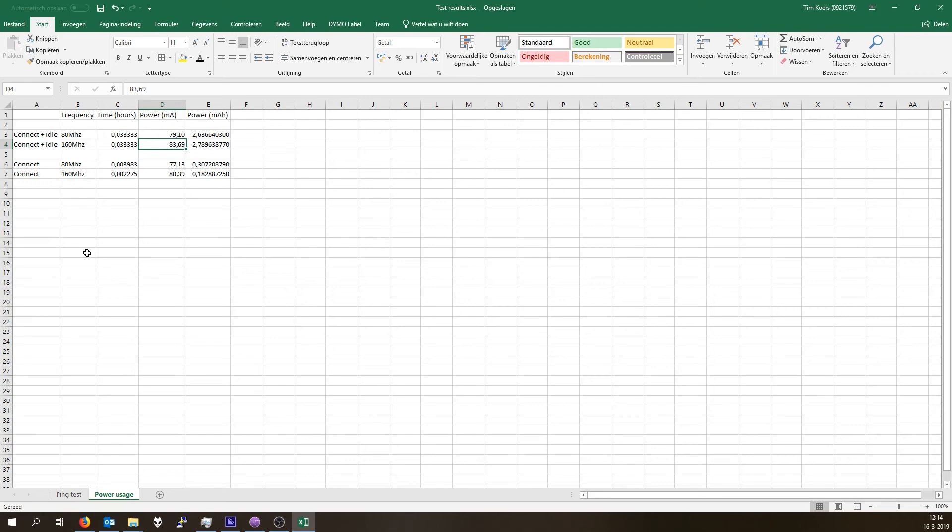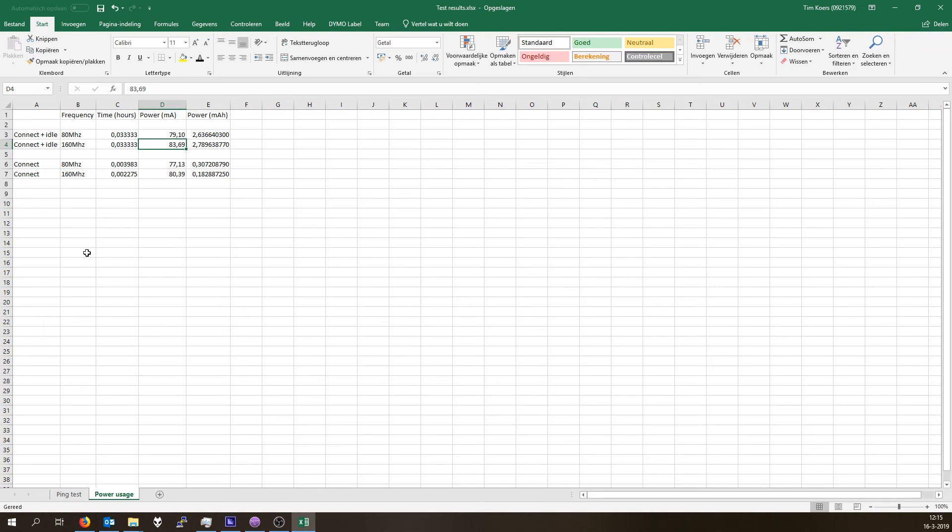And with a clock speed of 160 megahertz, that is roughly done twice as fast as the 80 megahertz catch. But that does mean that the ESP consumes more power overall with connect and idle. But for the solar panel project we don't really need an idle time. We can just connect, publish a packet, and then go to deep sleep.